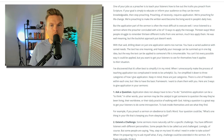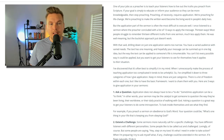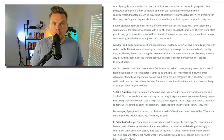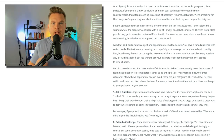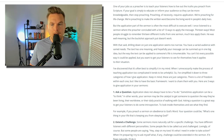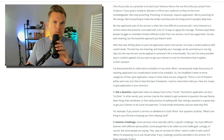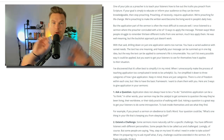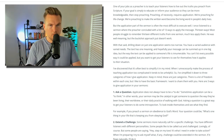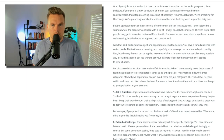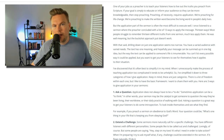We're preaching to make the written word become the living word in people's daily lives. But the application of the sermon is often the most difficult to execute well. We all know it is vital to invite people into application. At the same time, this can be a massive challenge for those of us more inclined to teaching over preaching — those more inclined to let people draw their own conclusions. And you can still give people application they can apply your message to.